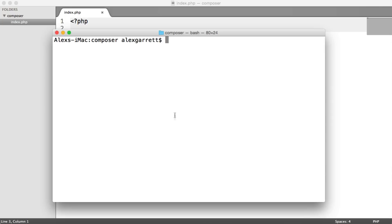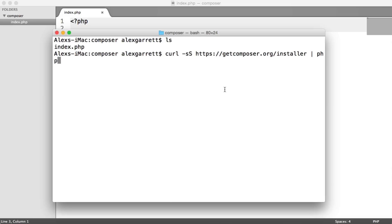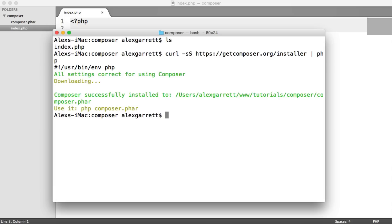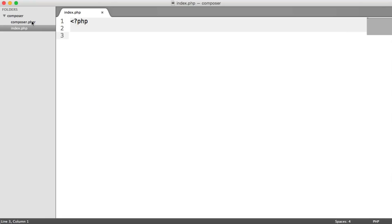So open up a terminal or a command prompt, depending on which operating system you're in. You can see that index.php file just in there. I'm going to go ahead and paste in that command that we saw on the Composer website and hit Enter. What that's going to do is download the composer.phar file for us.